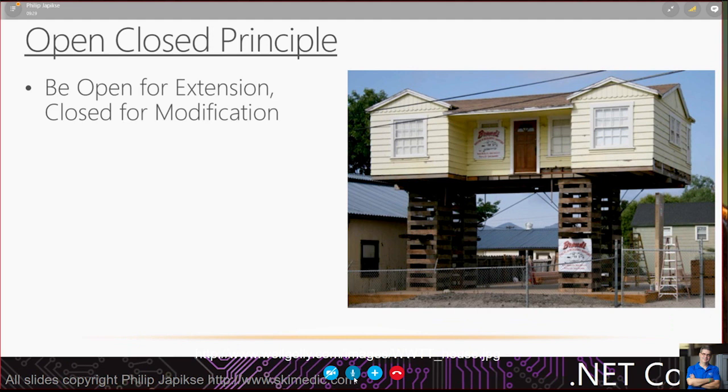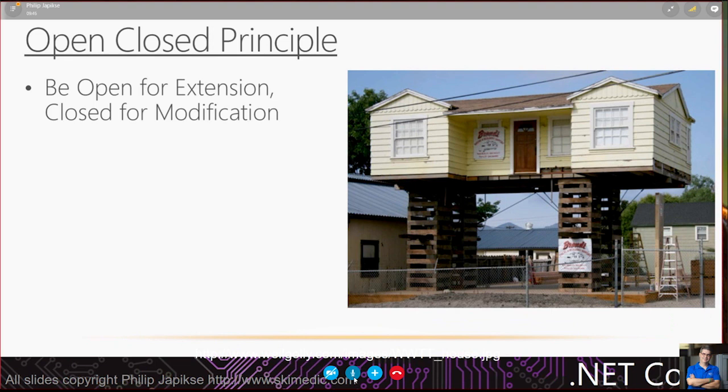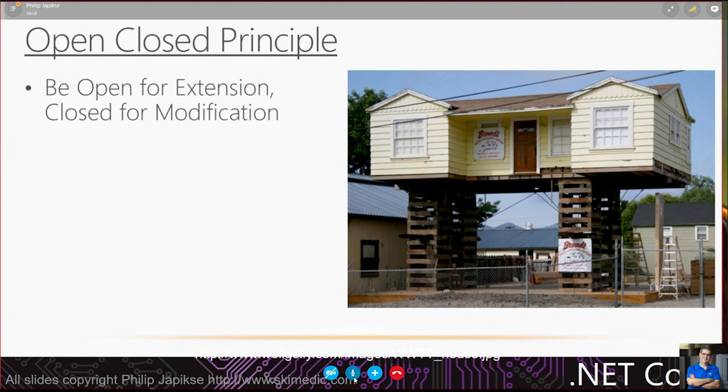If we want to introduce functionality, don't go changing things that work unless there's a bug. What we want to build are classes that we can extend, but that we don't have to modify. One of the biggest problems is when .NET first came out and someone modifies a base class and it breaks 15 other classes down the line.